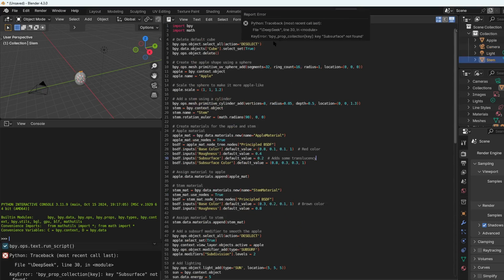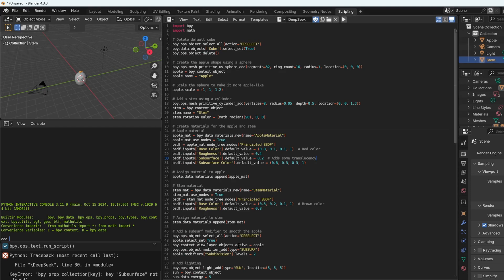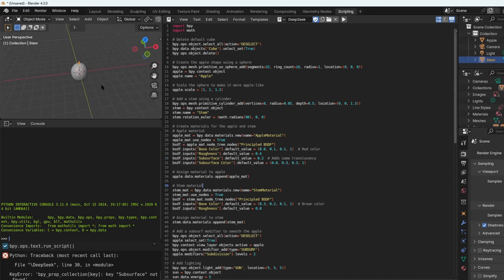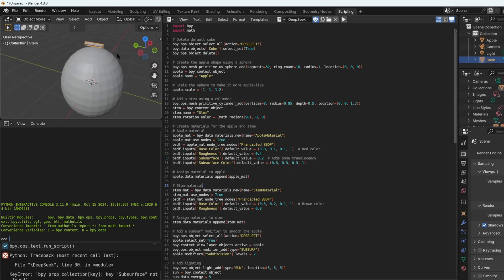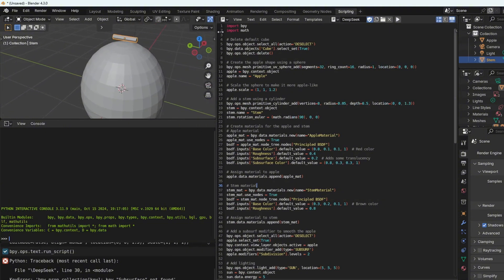Then Ctrl+V to paste it. I was quite impressed because they attempted to add that little stem on top of the apple. But for this there was just a UV sphere with a cylinder on top.